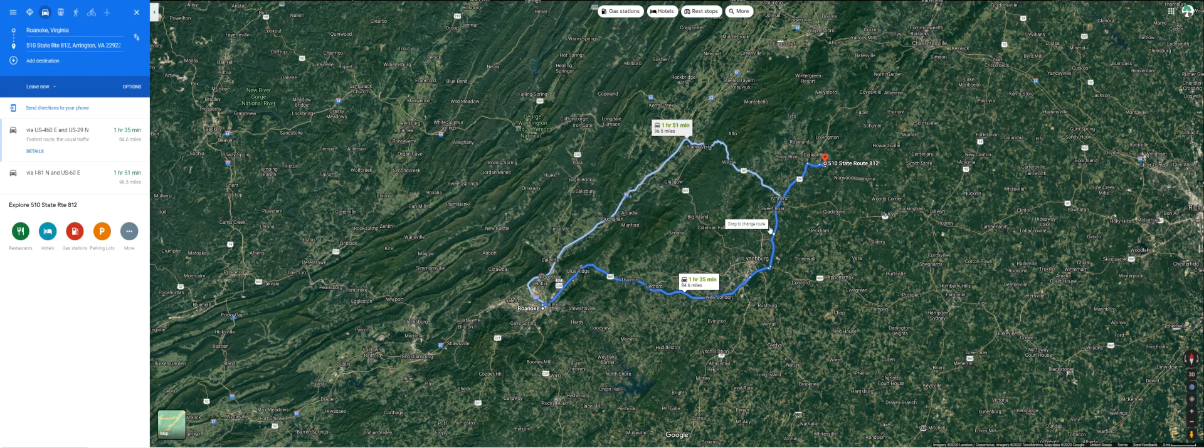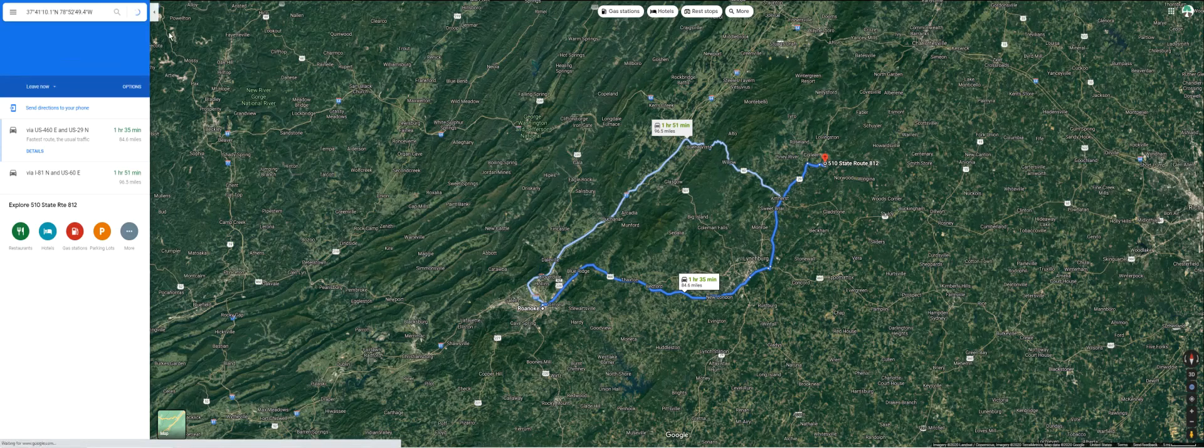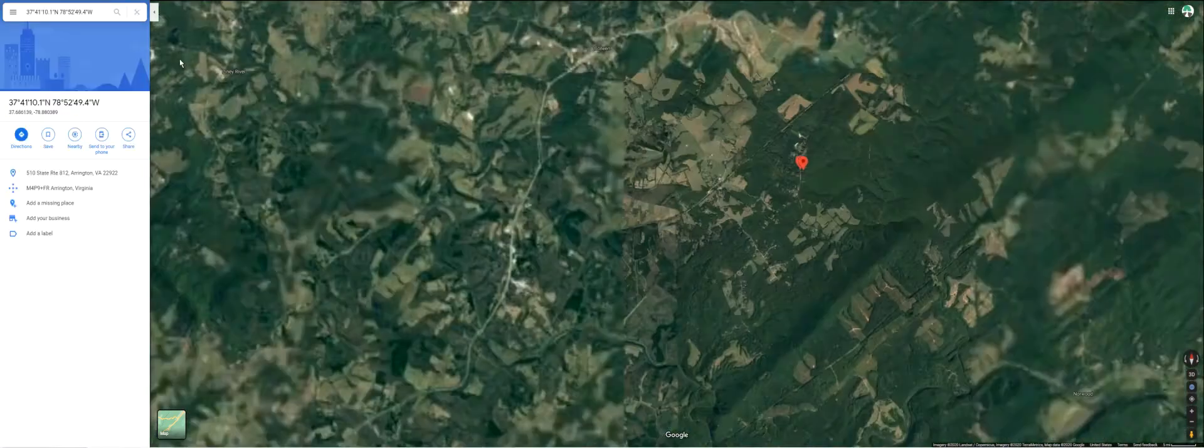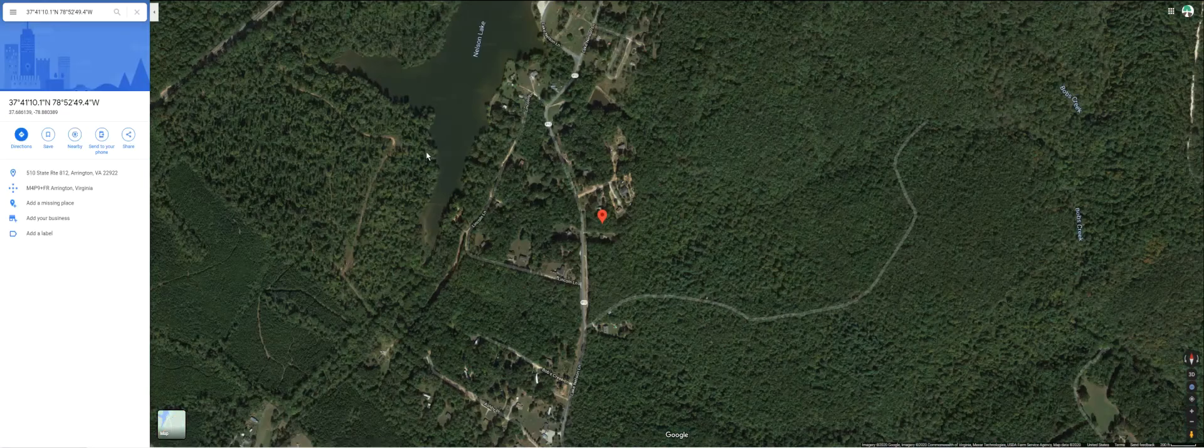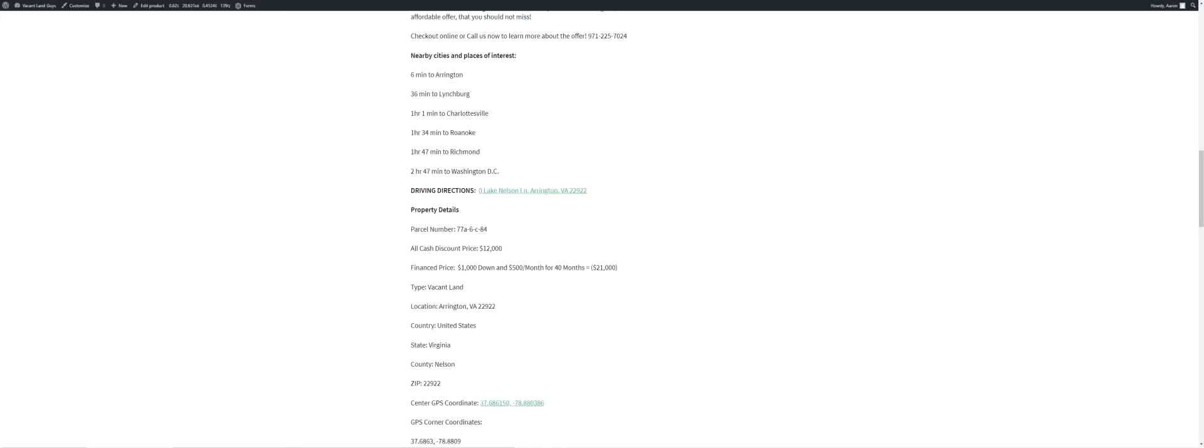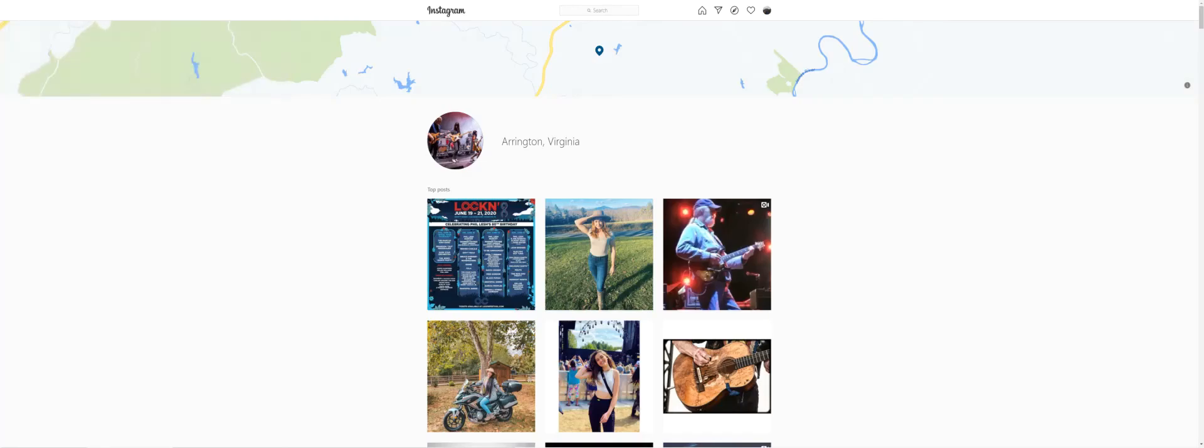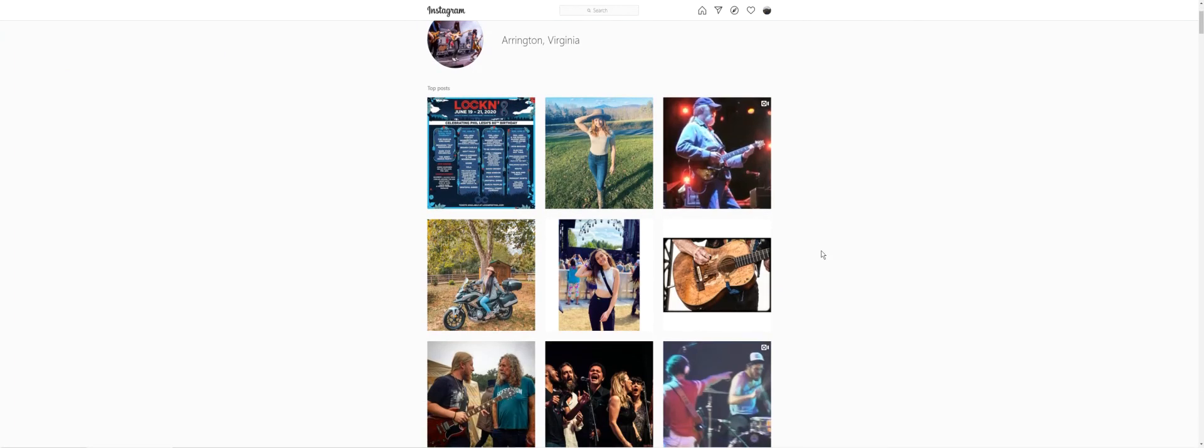Got some Instagram pictures here, just typed in Arrington Virginia just to give you an idea of the area. They have a music festival not too far north of here.